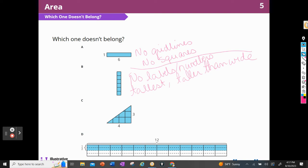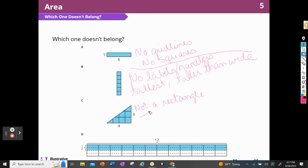When I look at C, it's not a rectangle. It's the only one that's not a rectangle — it is a triangle. So I could pick that one; that one stands out.